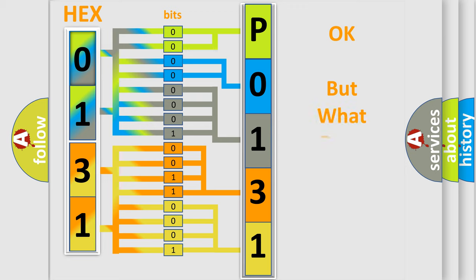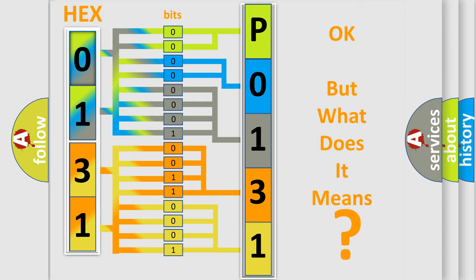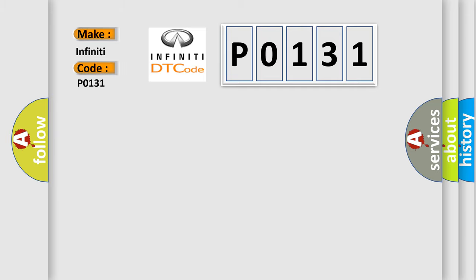The number itself does not make sense to us if we cannot assign information about what it actually expresses. So, what does the diagnostic trouble code P0131 interpret specifically for Infiniti car manufacturers?